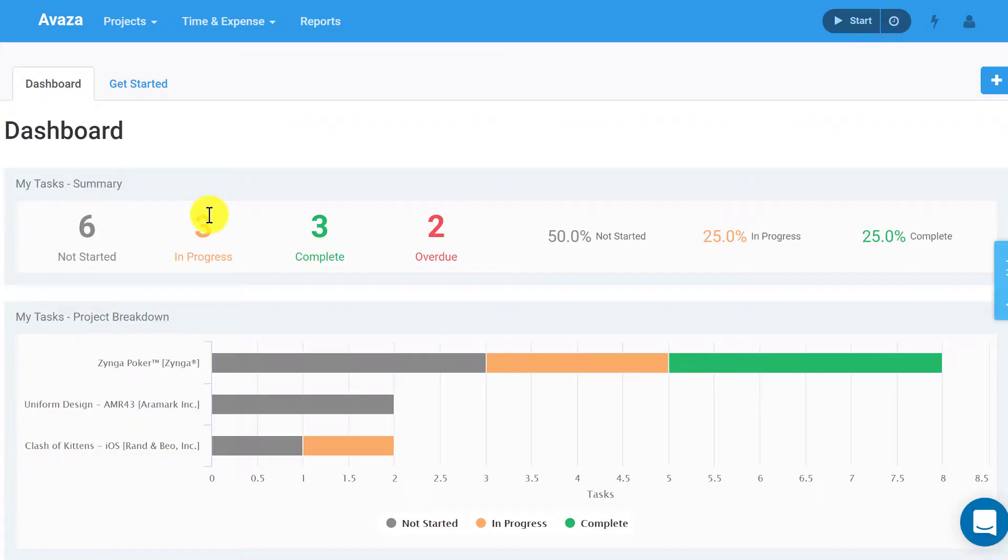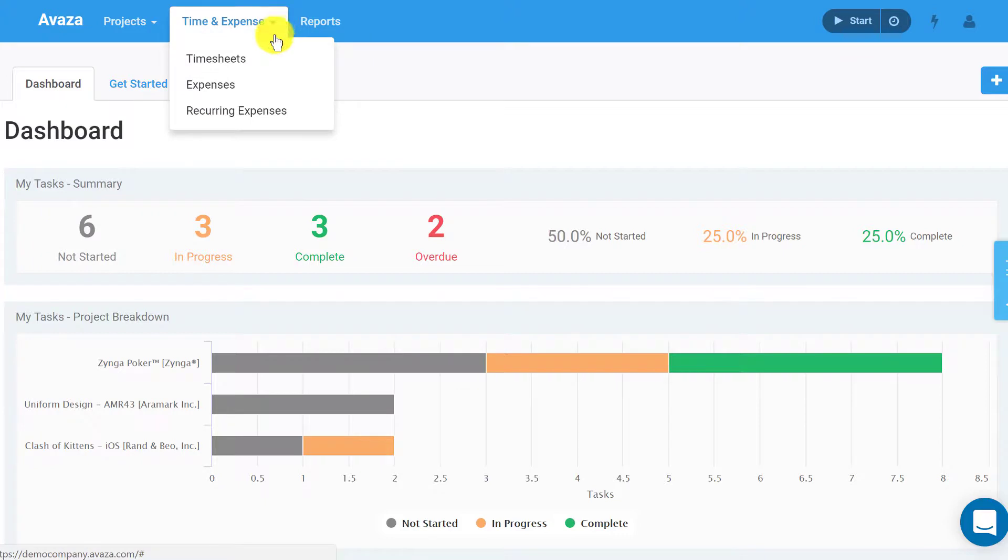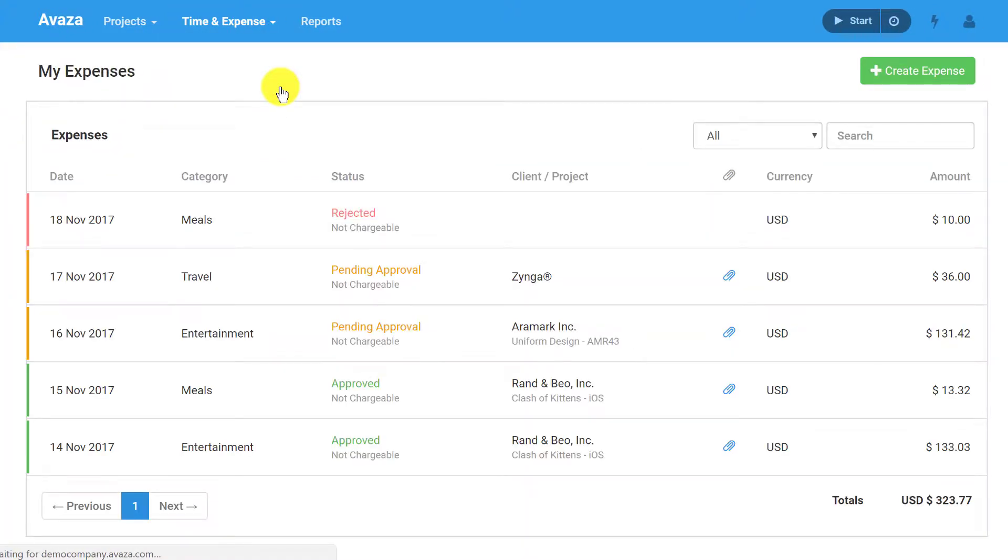To get started, look for the Time and Expense tab and click Expenses from the dropdown. If you cannot see the Time and Expense tab, please contact your administrator so they can assign you the appropriate role.